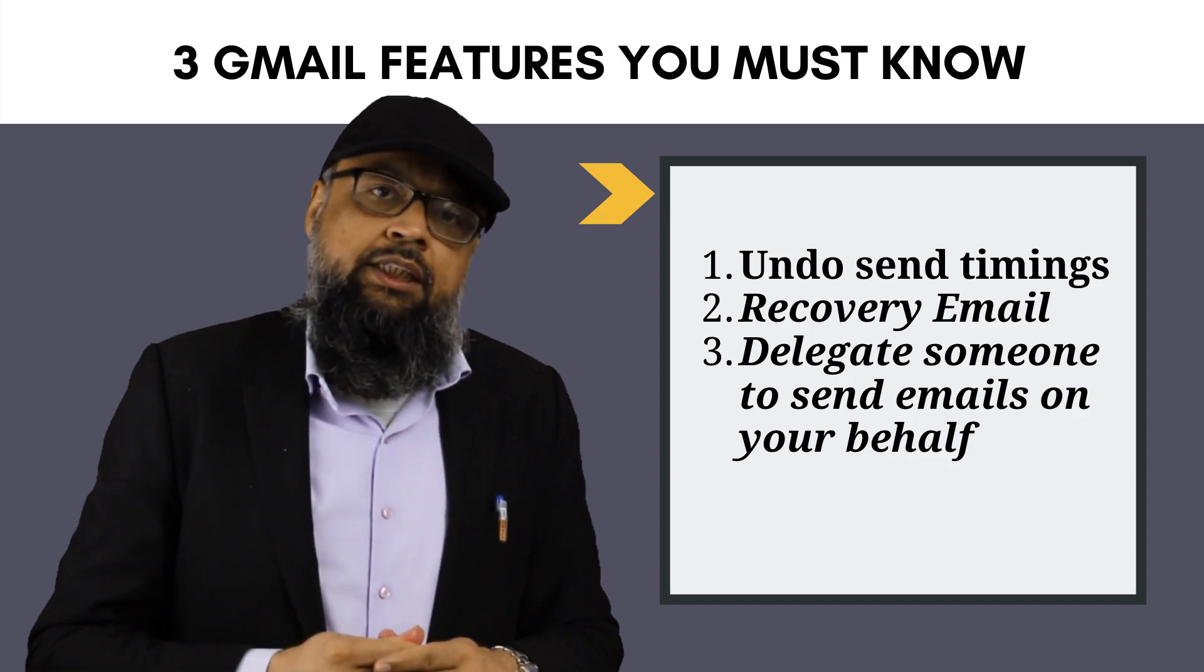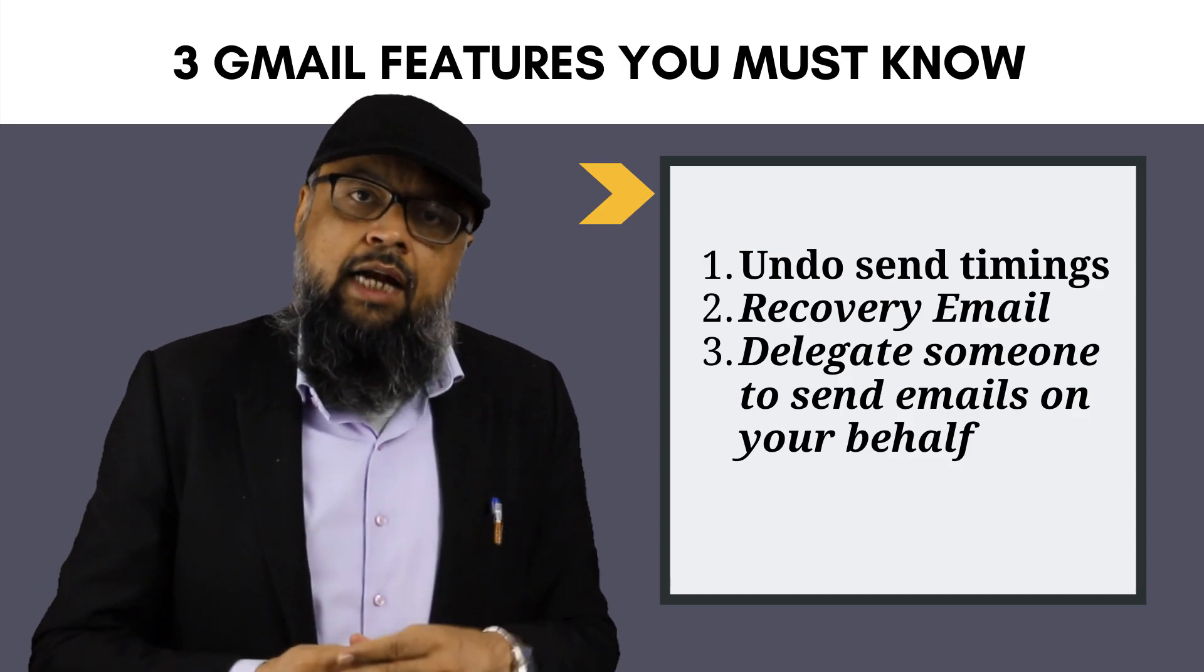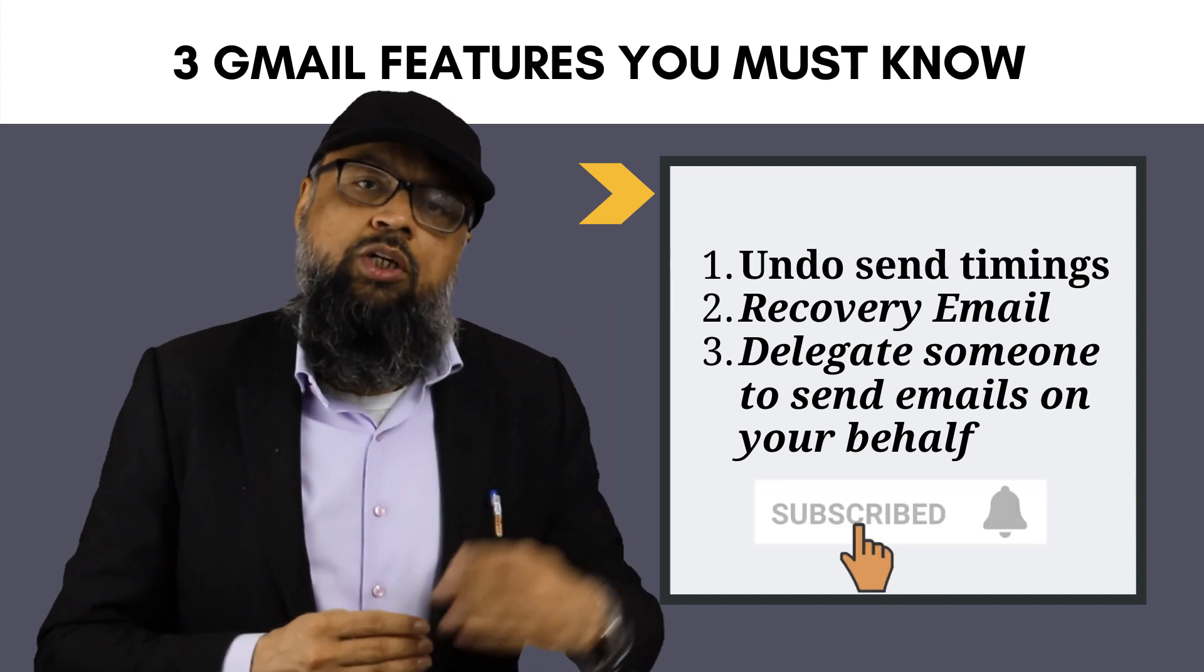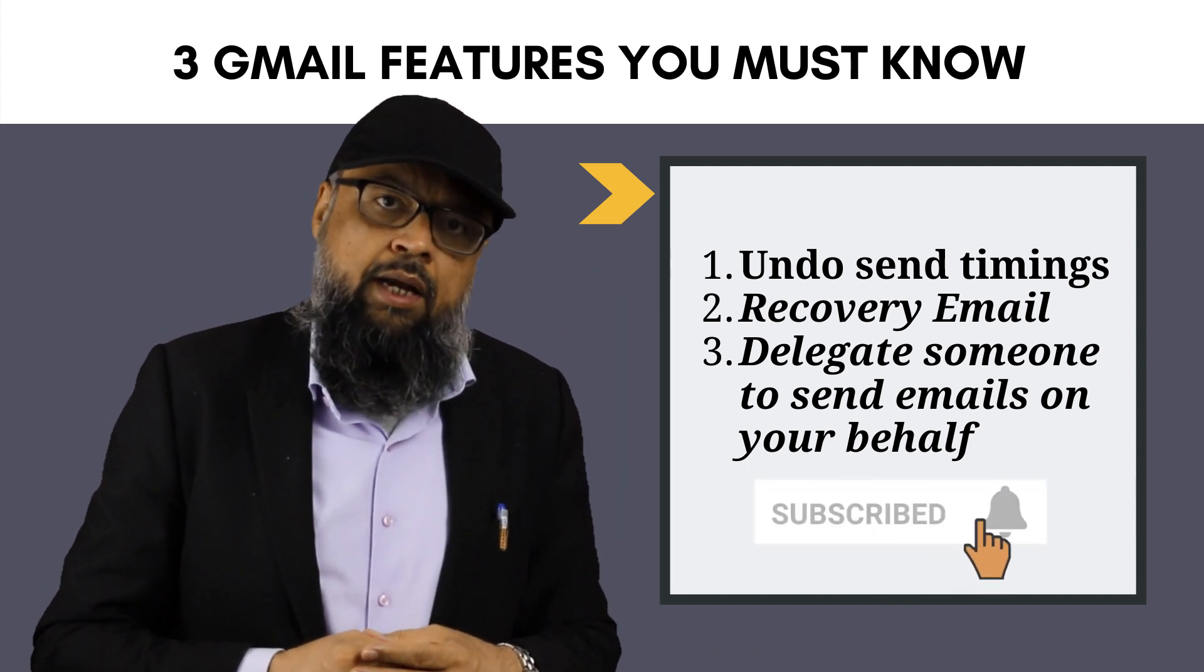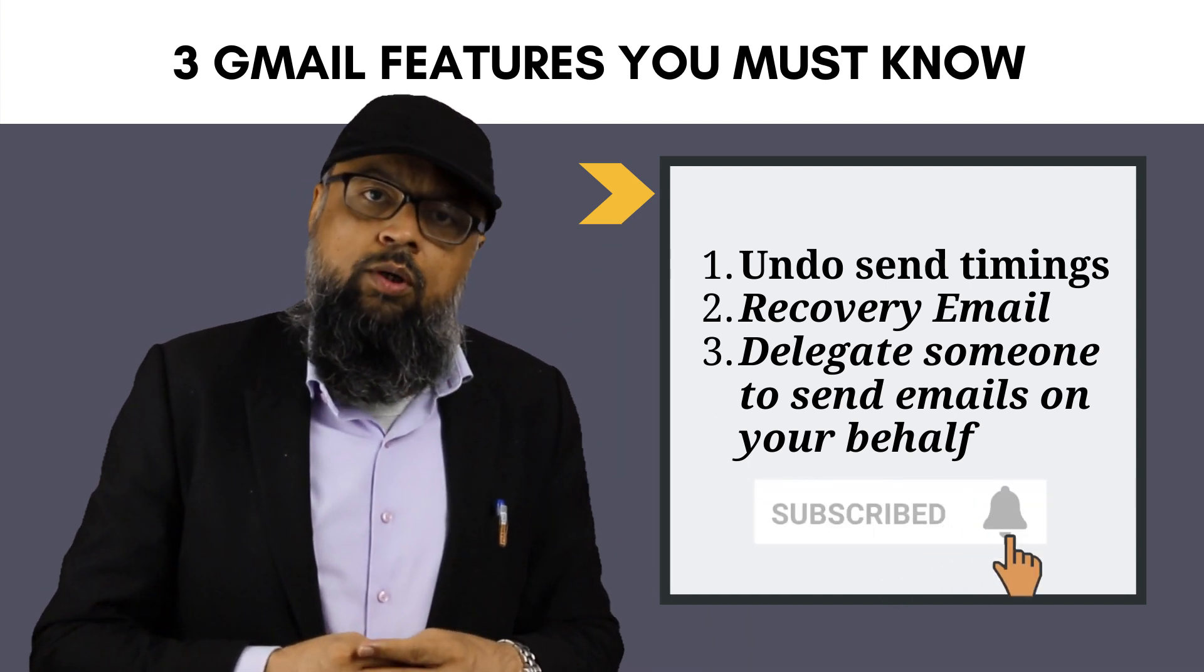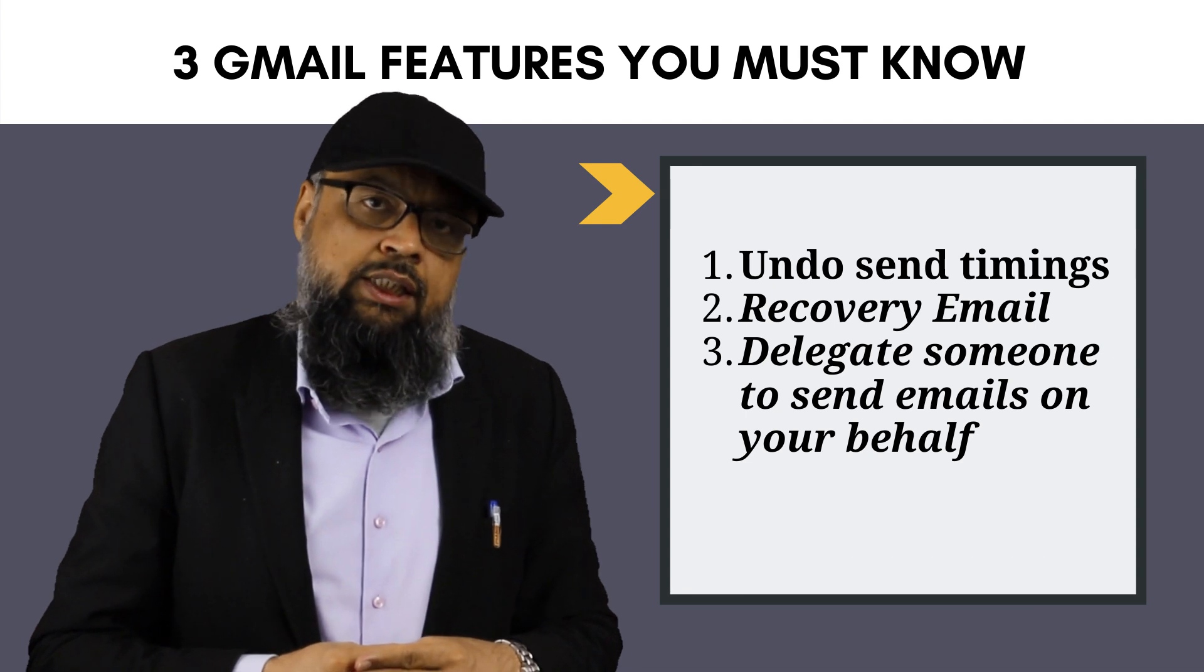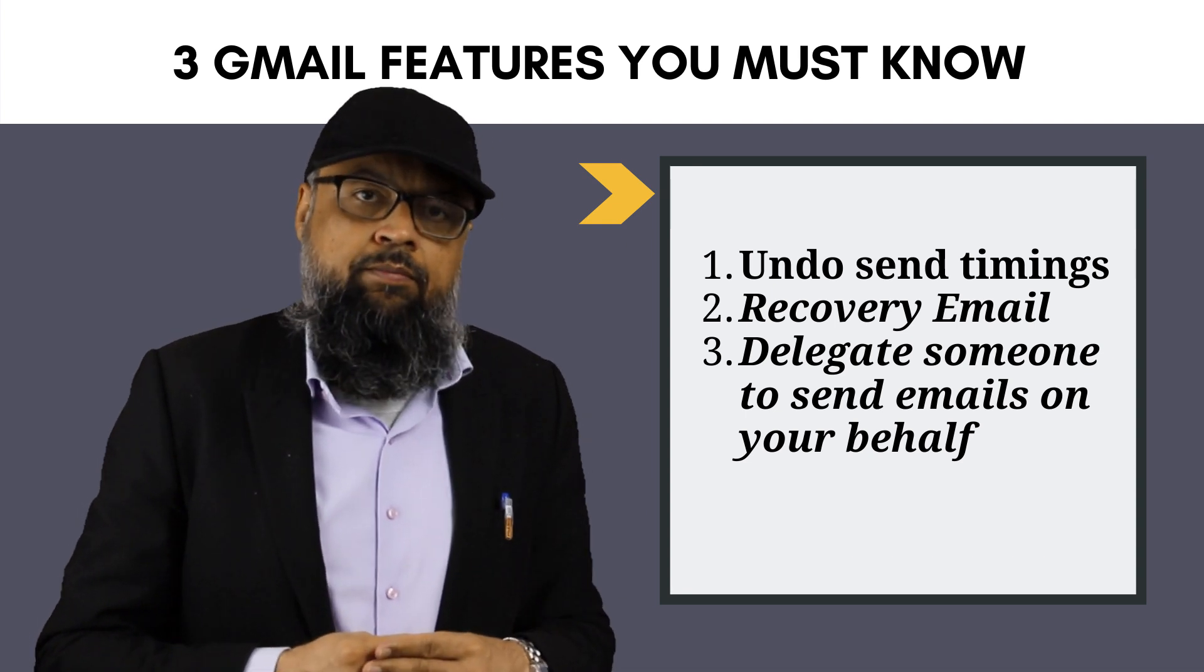Hello and welcome to my channel. My name is Tahir and if this is your first time, please hit the subscribe button and also the notification bell to get notified whenever I post a new video on this channel every Tuesday and Friday.